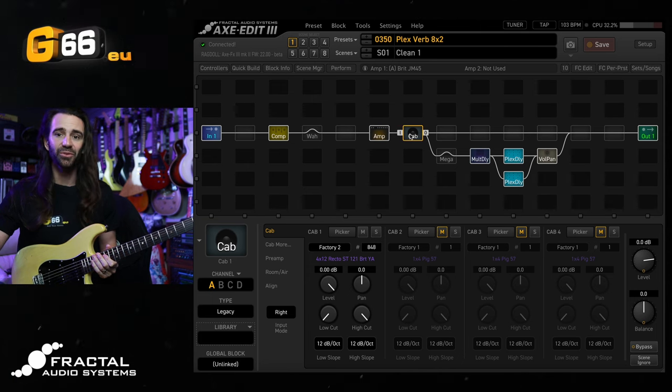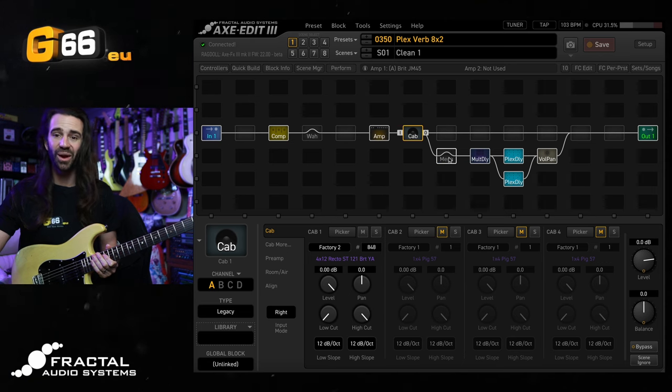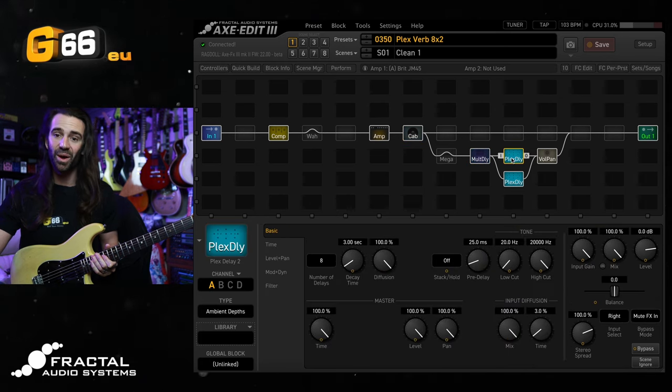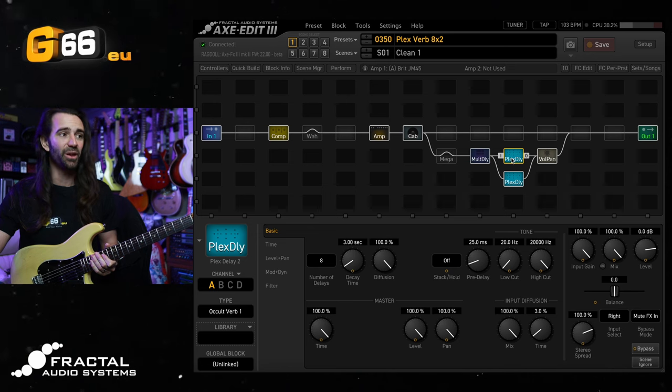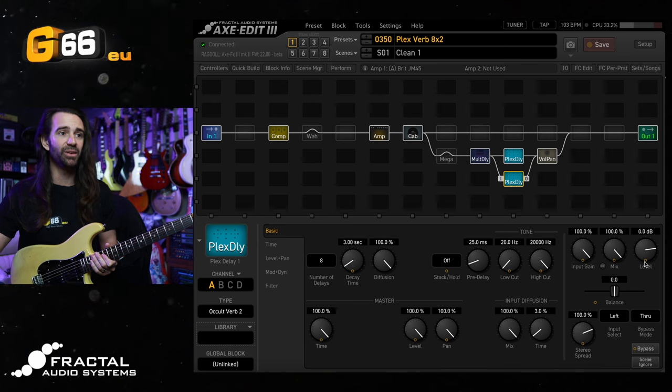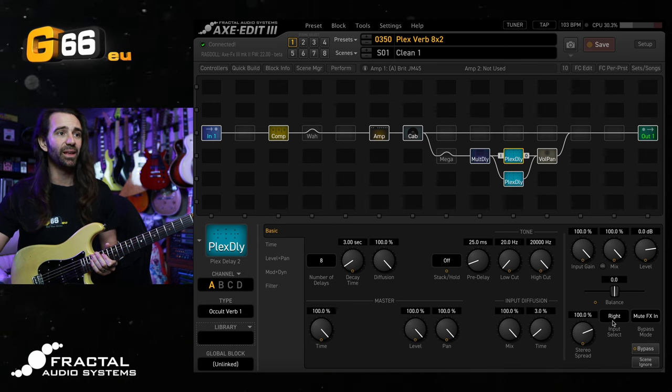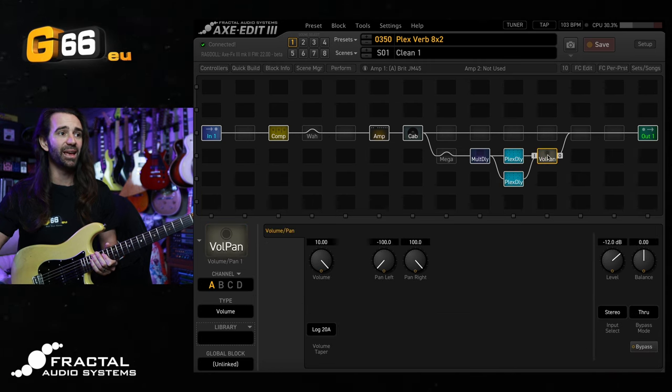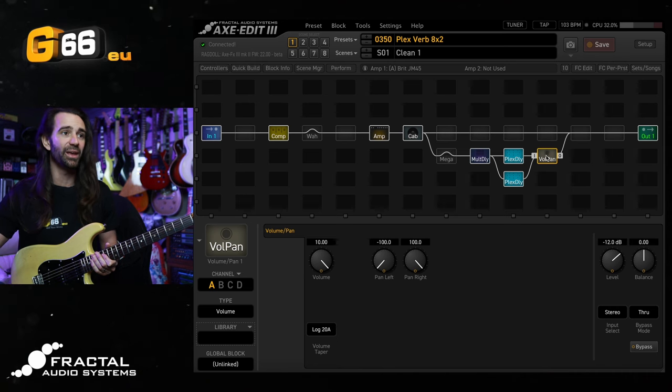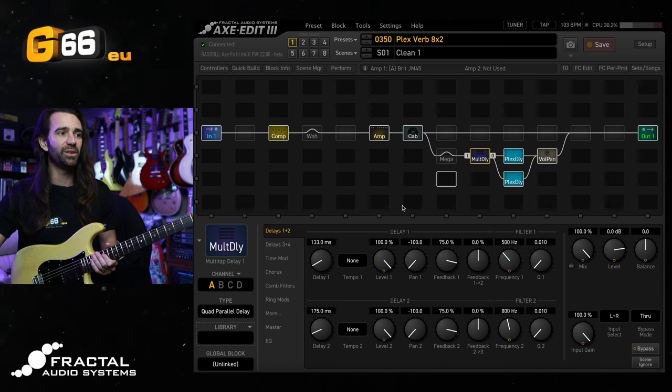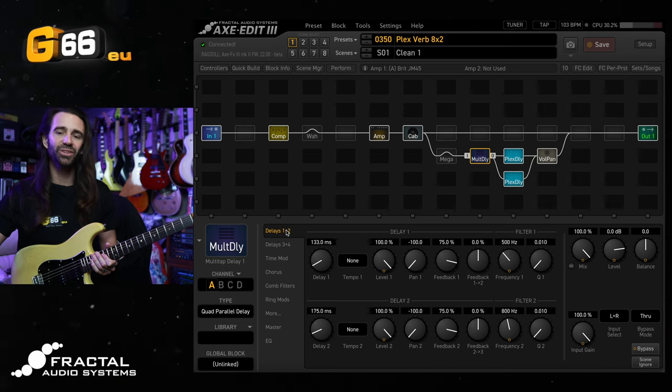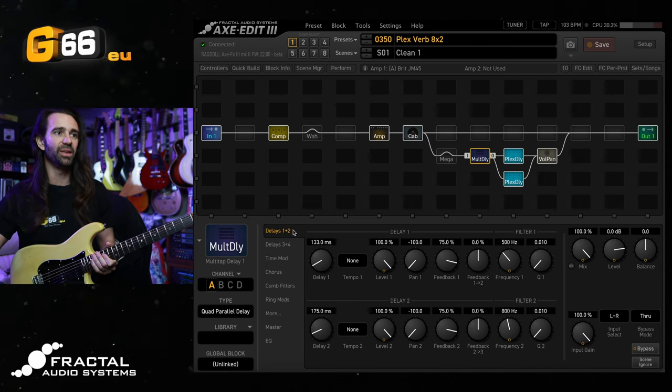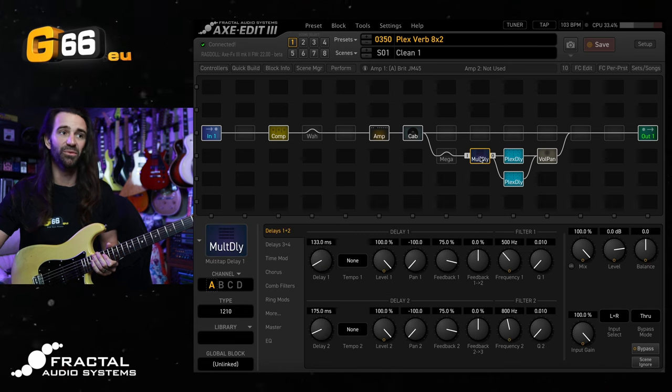There is a dry chain running to output 1 and then there is this rather interesting looking parallel chain where a multi-tap delay is feeding not one but two Plex delay blocks set to the Occult Verb 1 and Occult Verb 2 factory blocks. You can see I've selected the input select to be right and then left on these two blocks. There's then a volume and pan block just to bring the overall level down but what's interesting about this multi-tap delay is it's using a few shortish delays just to kind of change up the front end characteristics of these Plex delays which are really acting as reverb.